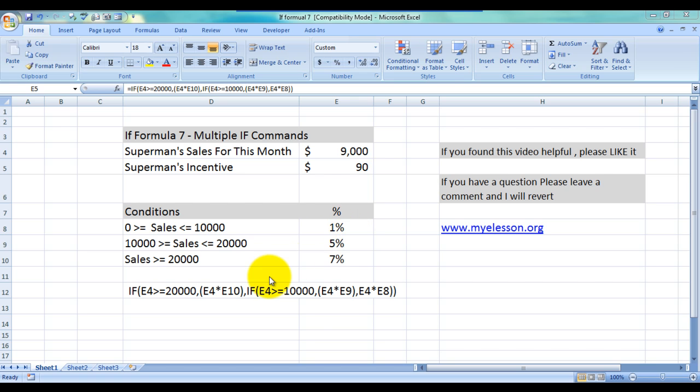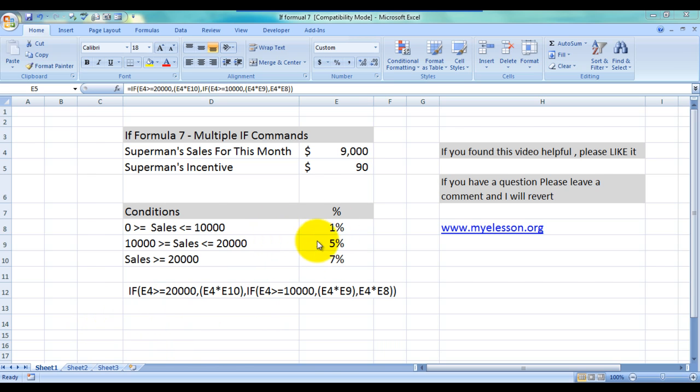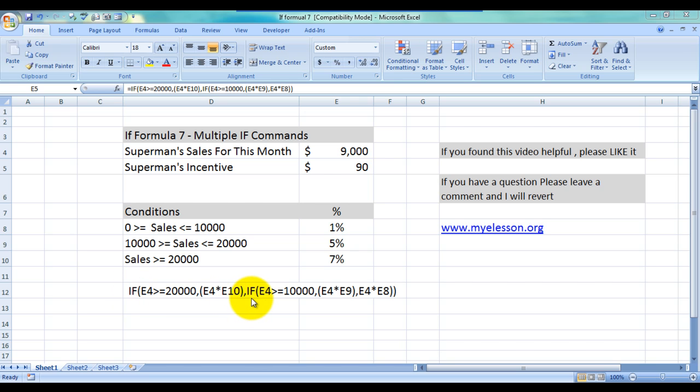All right now how I have done it I have used the if formula and the basic rule says that if there are three conditions, there would be two ifs conditions that we would use. We are testing three conditions over here 1%, 5%, and 7%. See I've used if two times only.